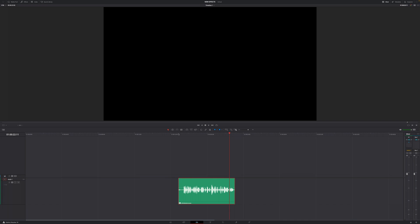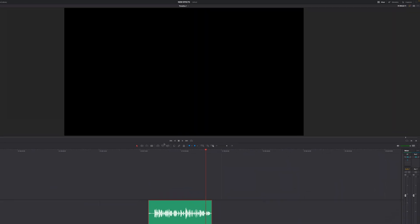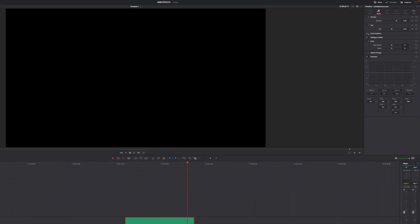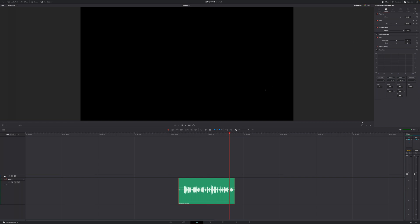However, there are two new features added to fix our audio easily. All we have to do is go to the top right of our screen towards this inspector, then go down and there you see the voice isolation and the dialogue leveler. The voice isolation is just crazy. We can turn that on and listen back.